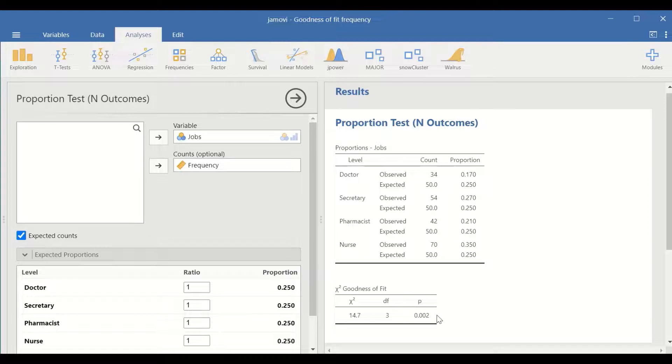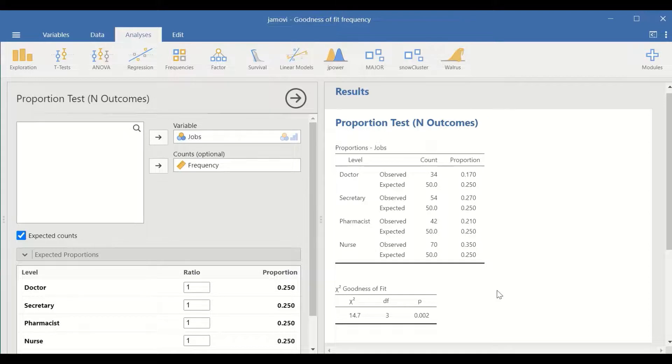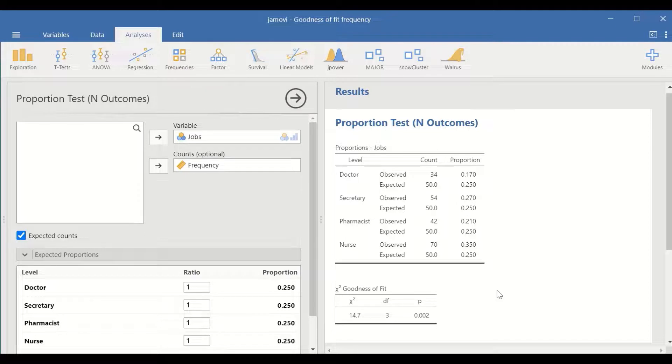And the p value is less than 0.05. So this test shows that there is a significant difference between observed count compared to expected count when the hypothesis states that there is equal proportion.